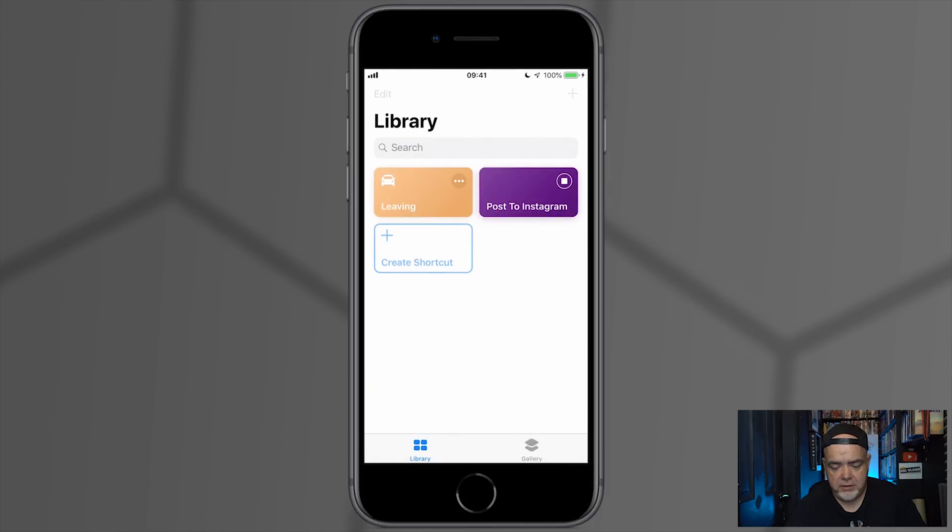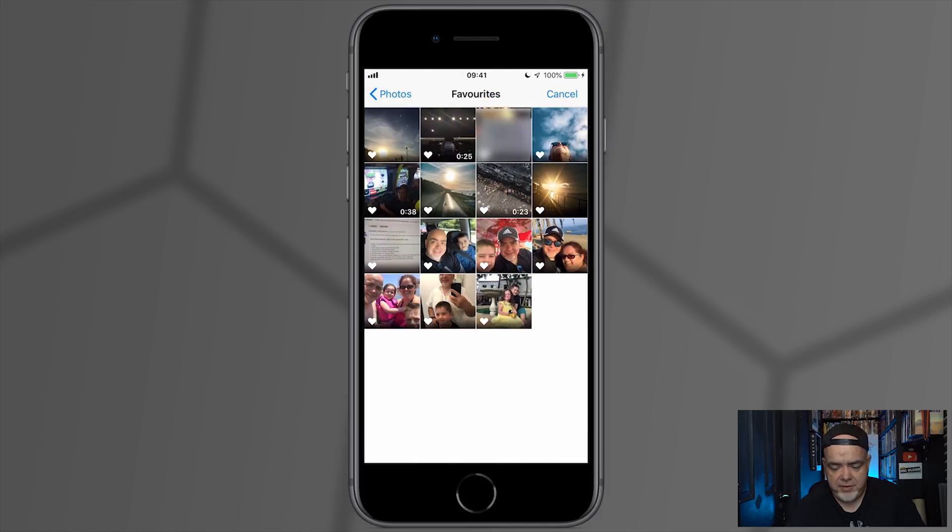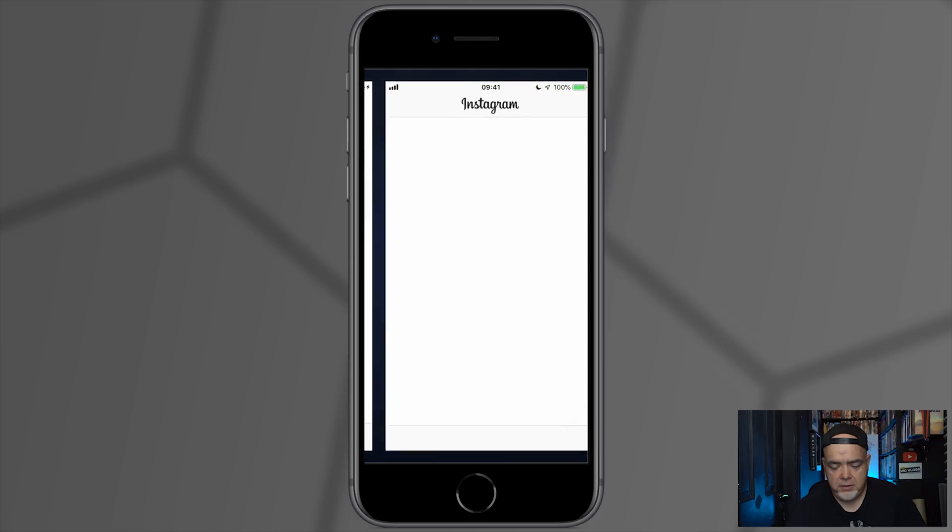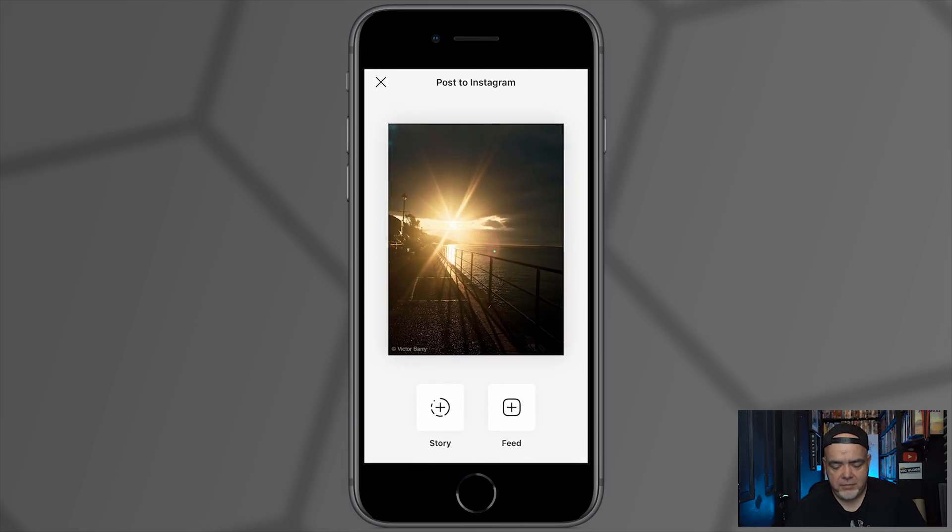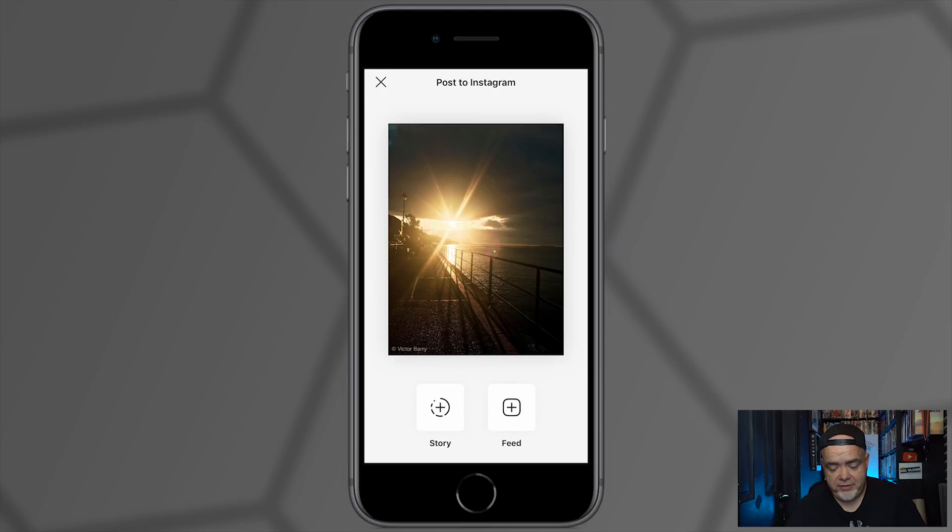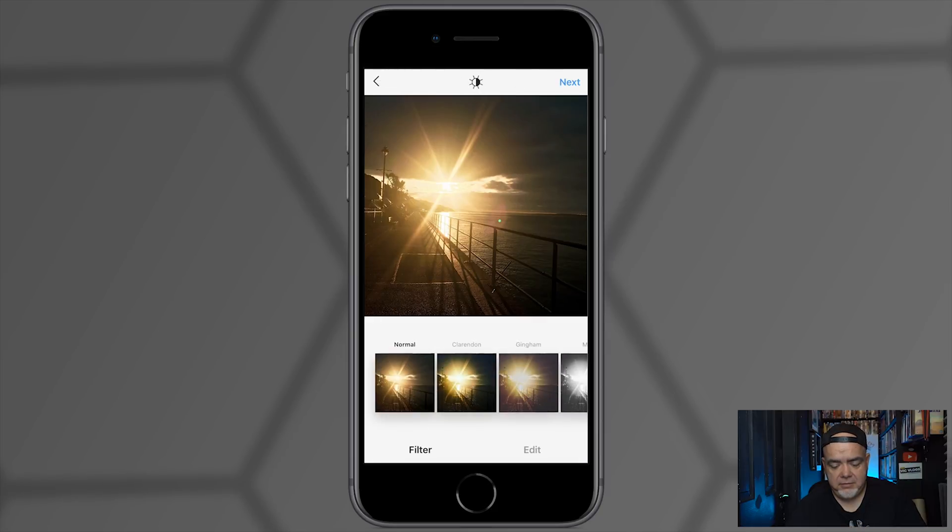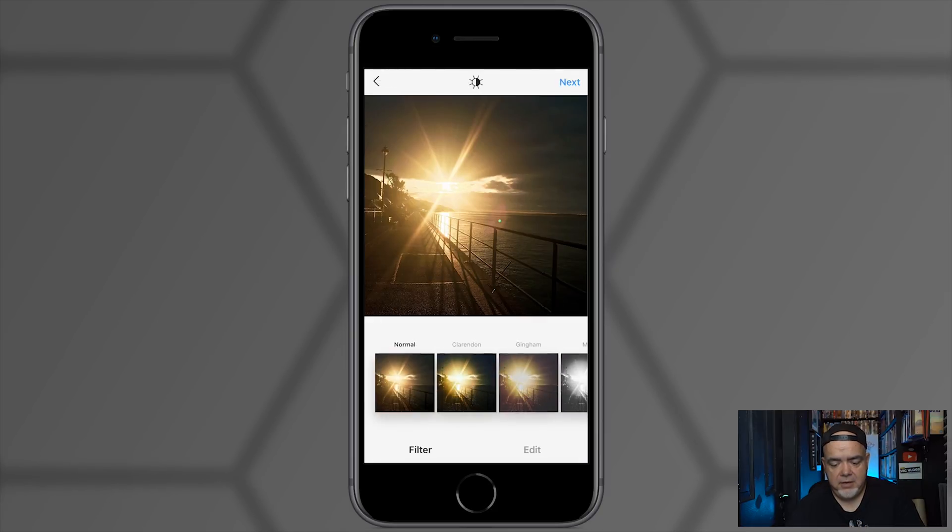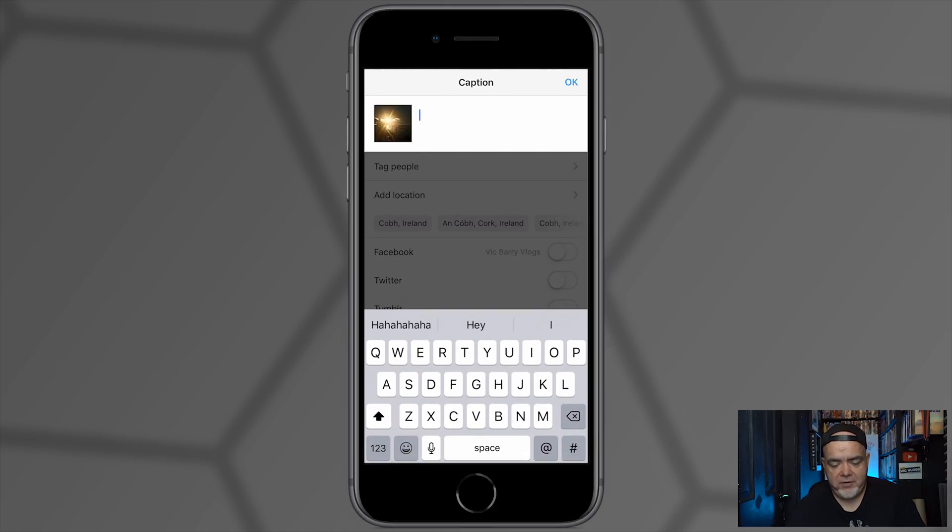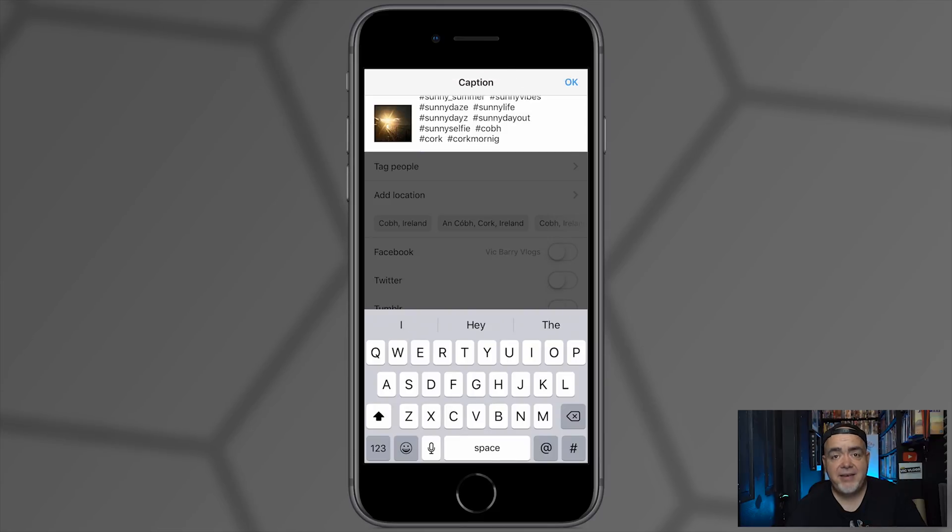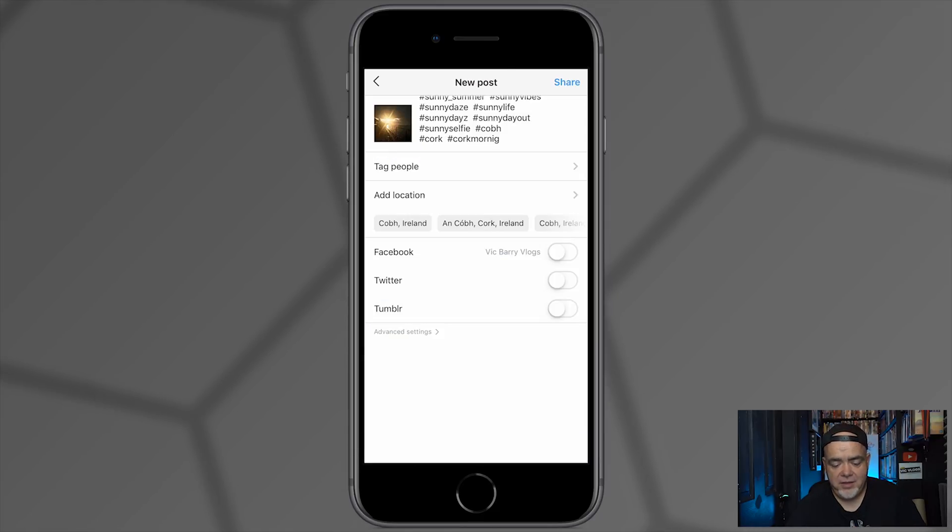It's allowing me to pick a picture, so I'm going to click this one. It's now opening Instagram. We can post it to the Story or we can post it to our Feed, so I'm going to select Feed. I'm going to select Next, Next, and then our caption—all we have to do is paste in our hashtags because they're copied to the clipboard. And Share, and that's it.